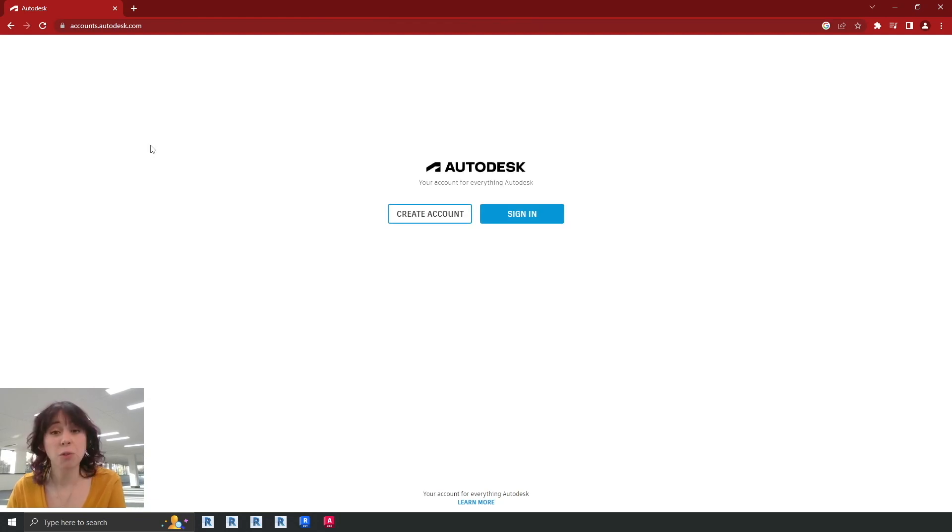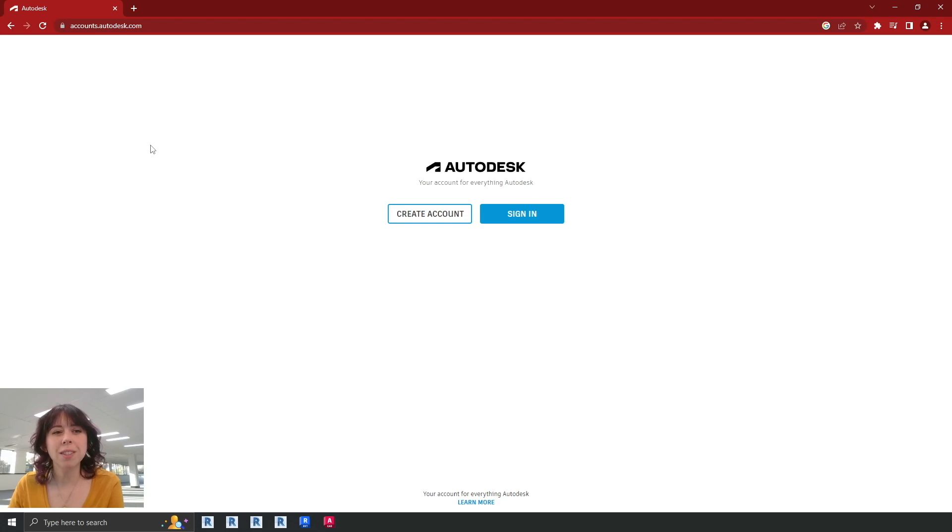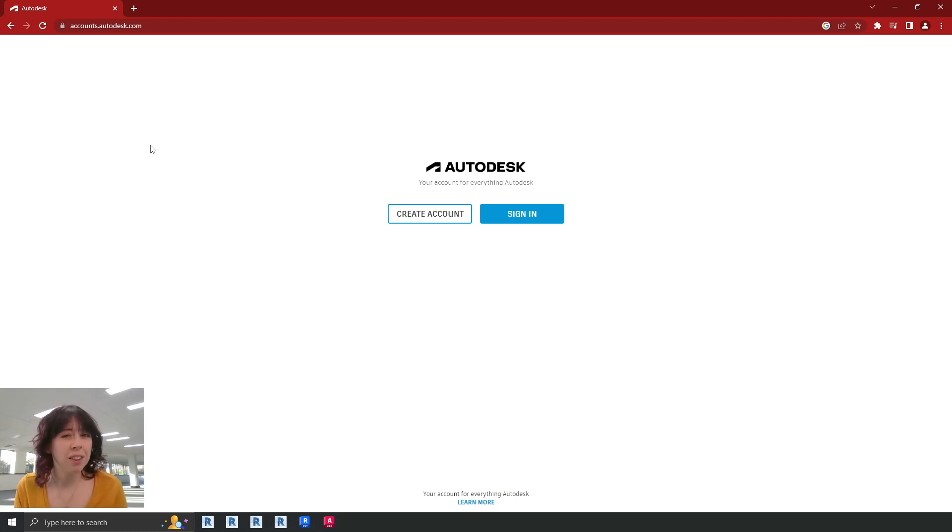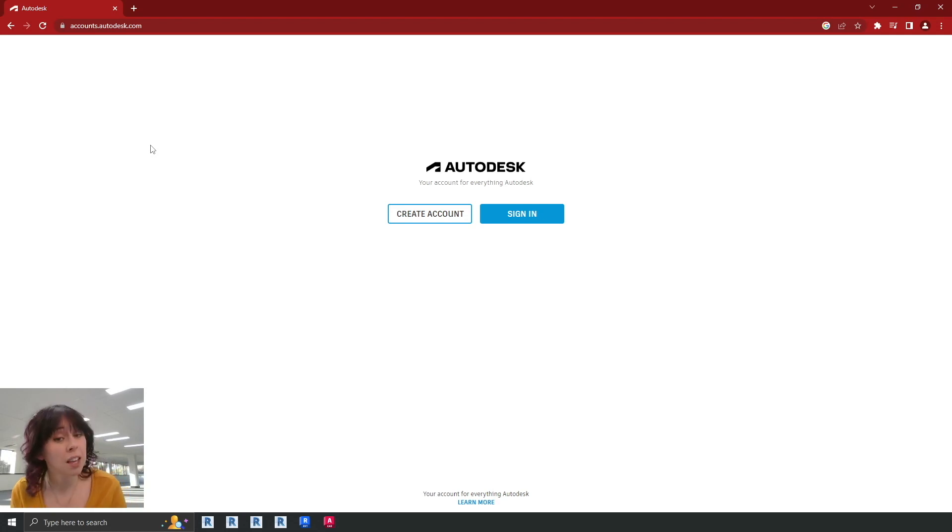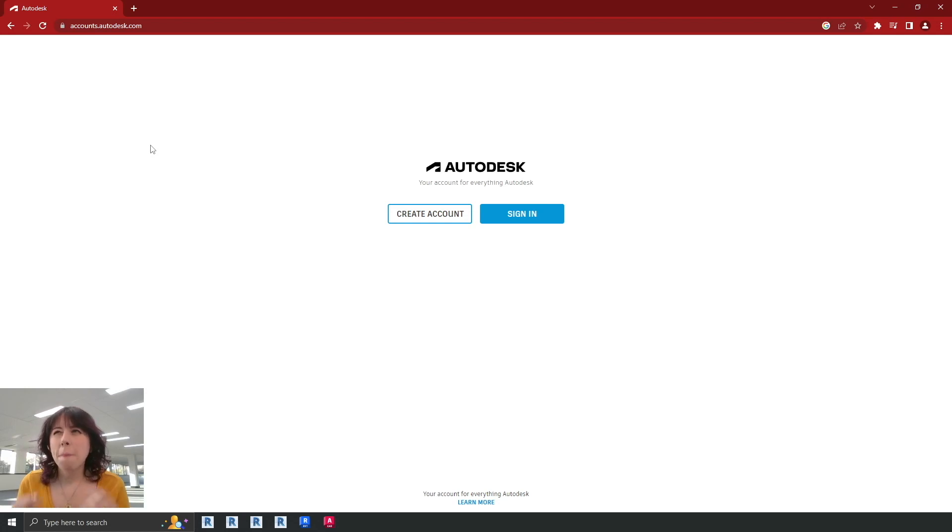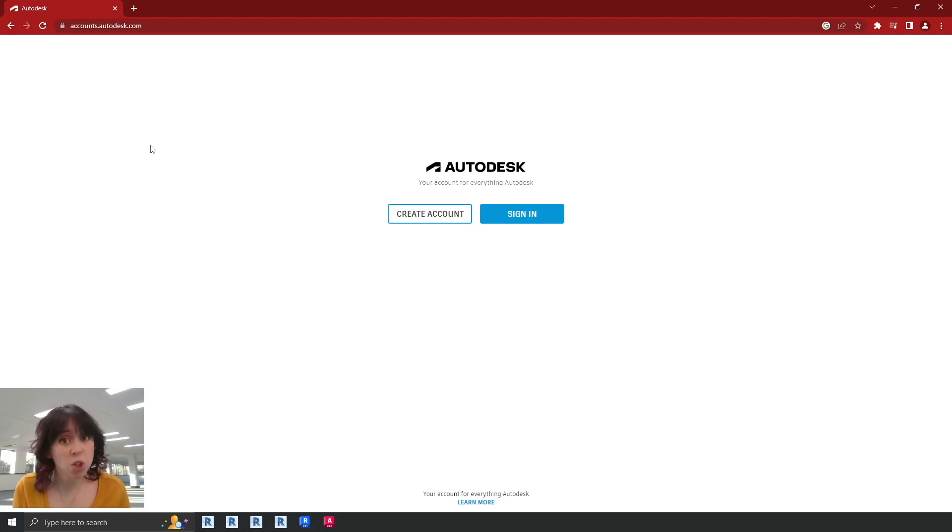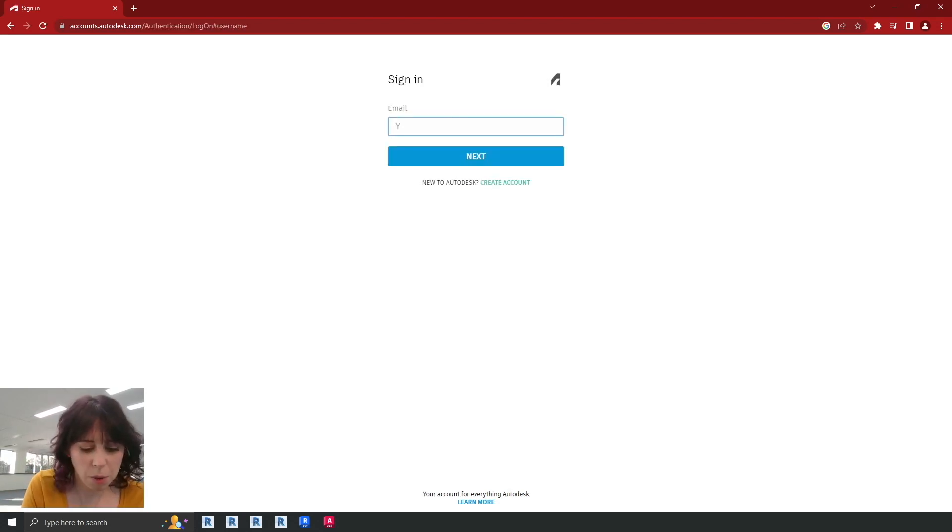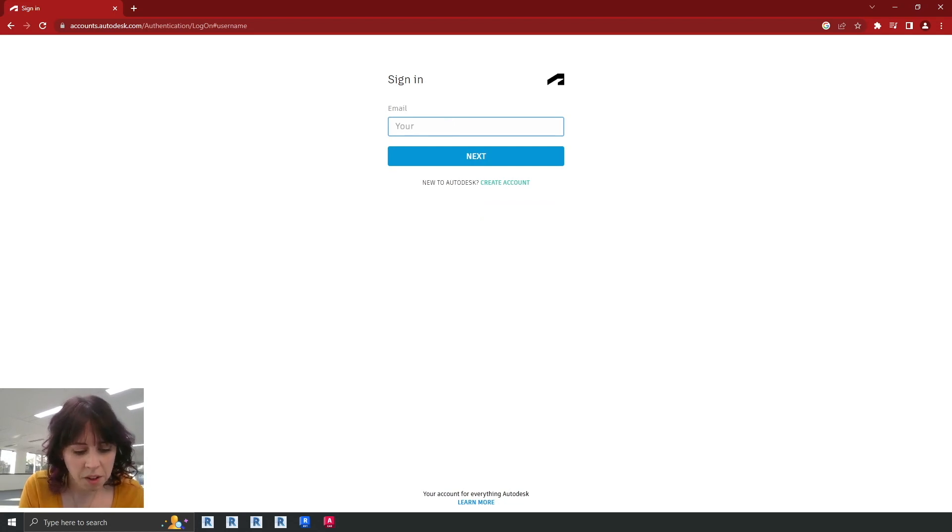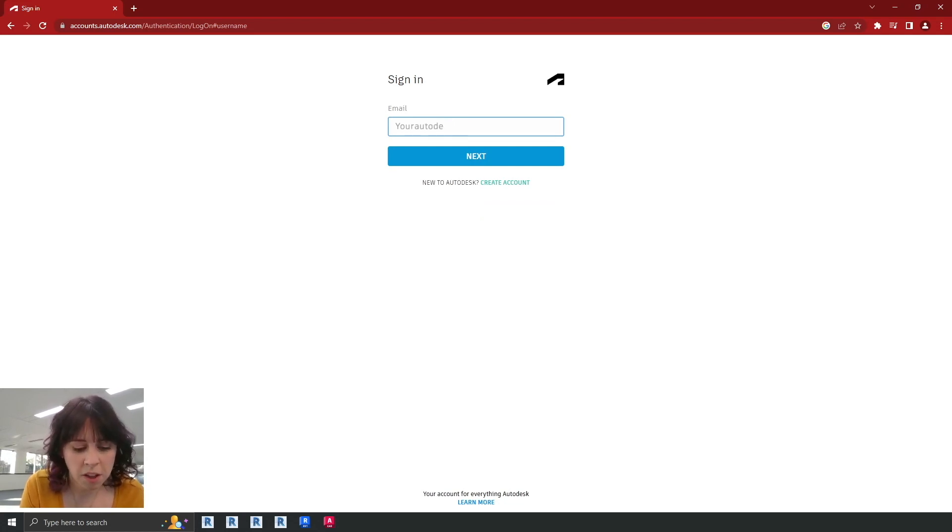Now if this is the first time you're downloading software, you will have been sent an email via Autodesk. The reason behind this is the contract manager for your account will have granted you access to that software and then you'll get sent that email automatically. Now if you do need to create a new Autodesk account, you can also do it there as well. So for now let's show you how to sign in. So let's pop in the email address that is associated with your account.